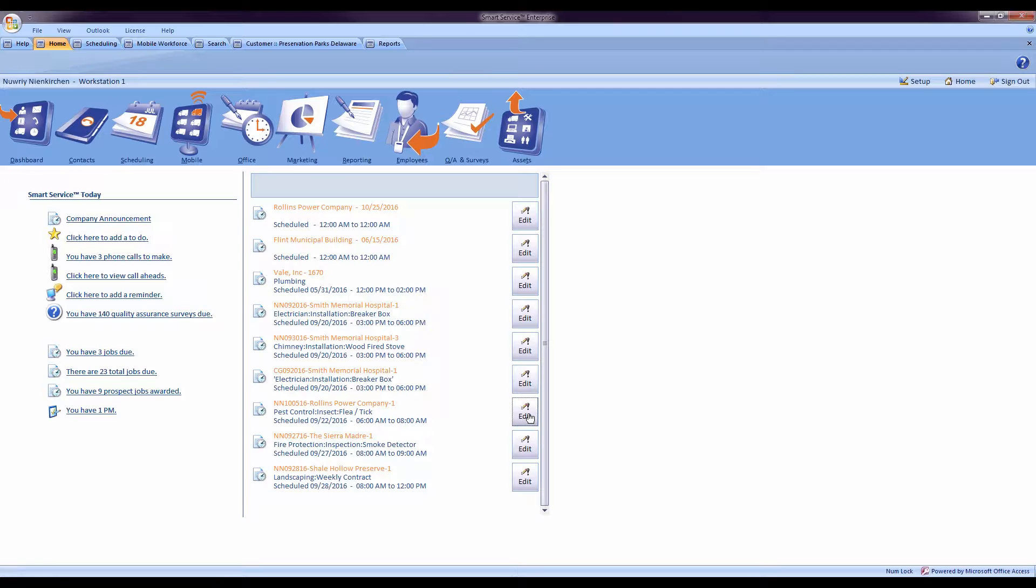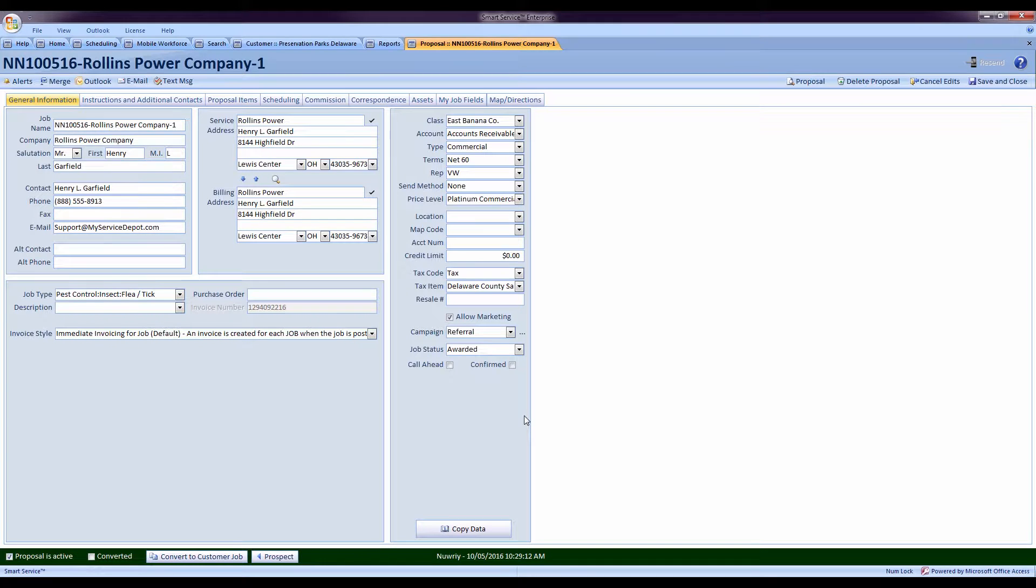These estimates were awarded by the customer so I can go ahead and come in here, convert these directly into a job, and get it right back out there to perform the work.